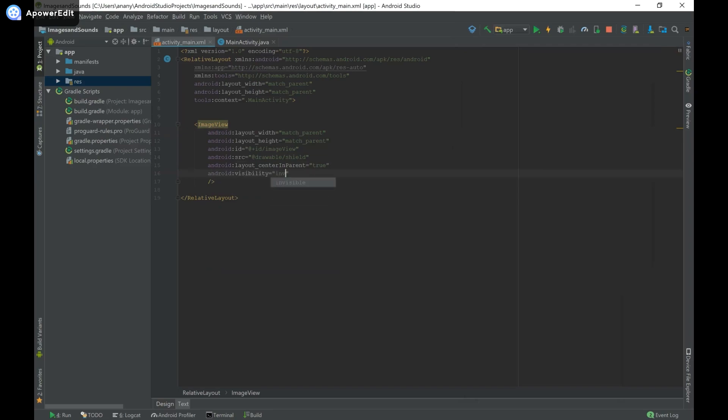What invisible does is it sets it so that you can't see it or interact with it but the view is still there and later on if you want you could set it back to visible.